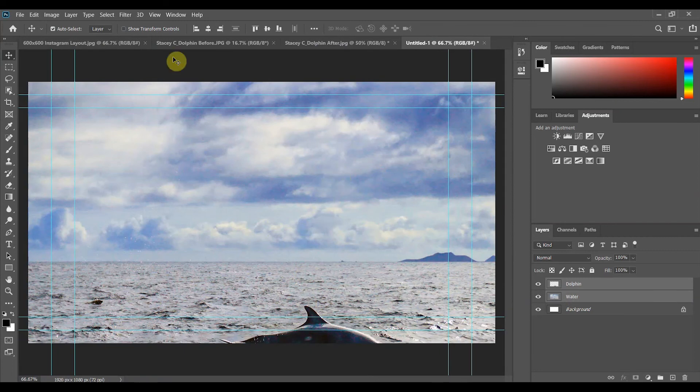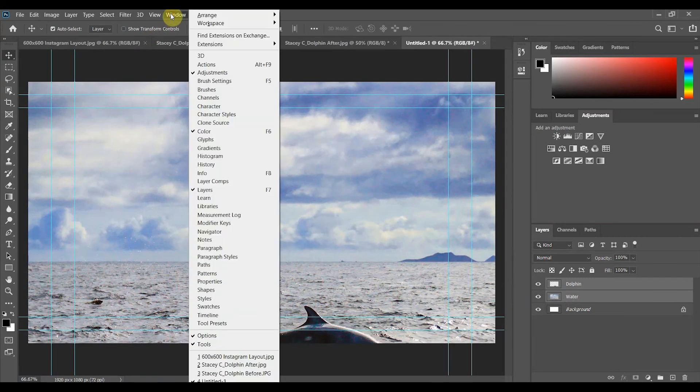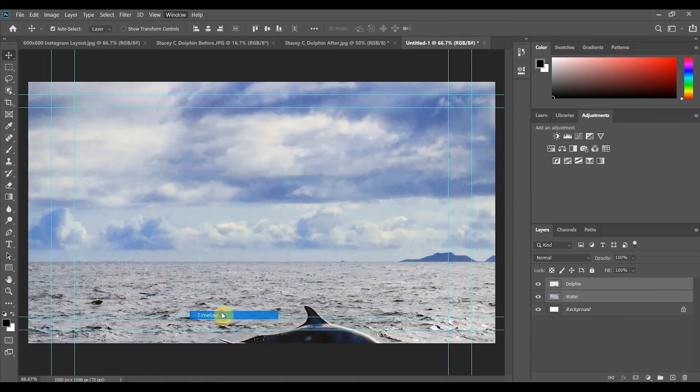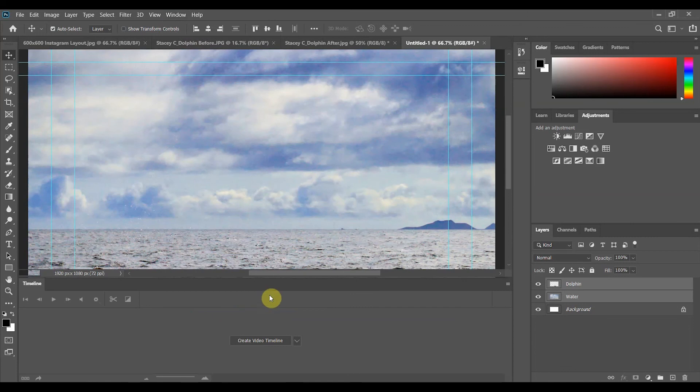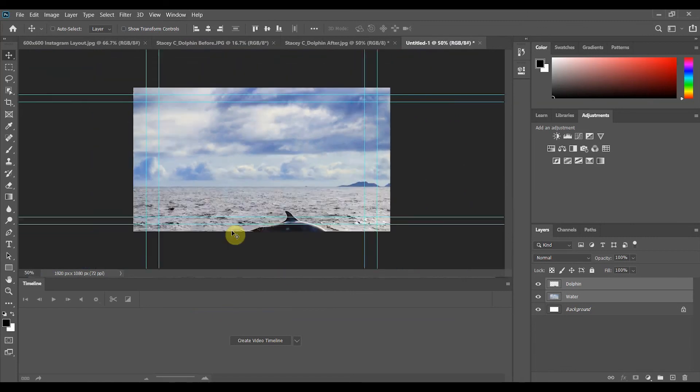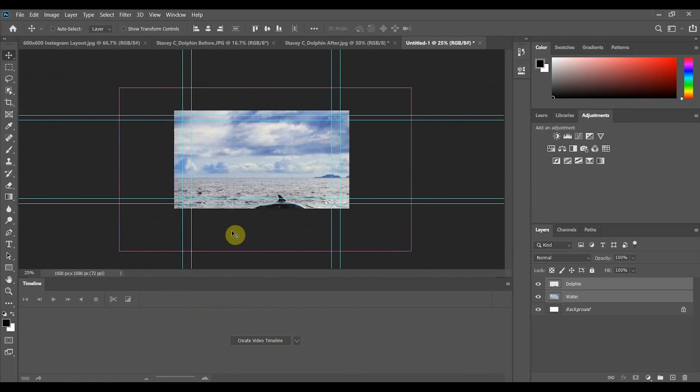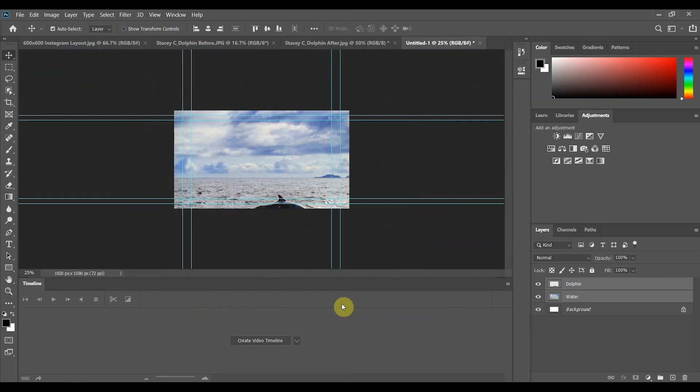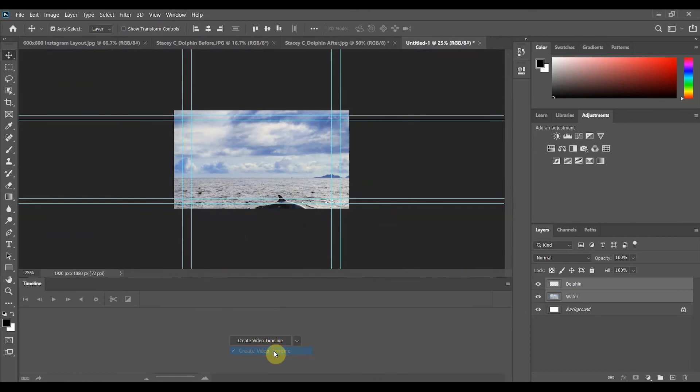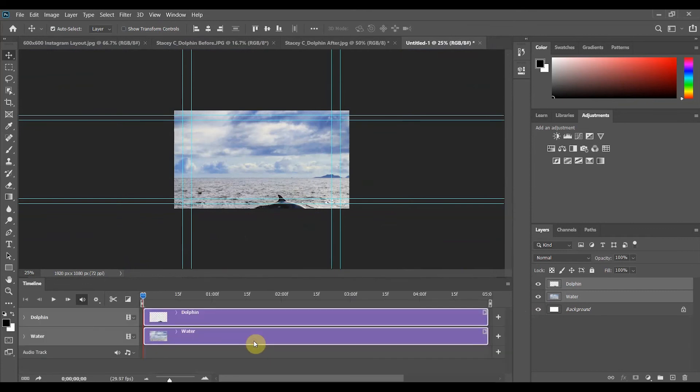Let's come up to our menu bar and click on the window and we want our timeline window which pops up on the bottom and I want to adjust the space so I'm going to on the top window command or control minus sign so I can see the outlying borders when we start to adjust the layers. In the timeline you want to make sure it says create video timeline and go ahead and select that and it will take those two layers and add them to the timeline.